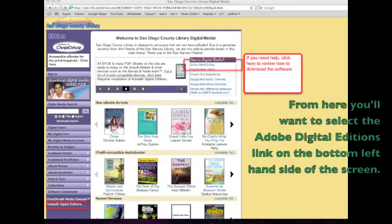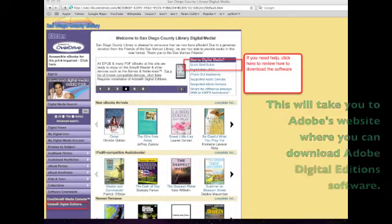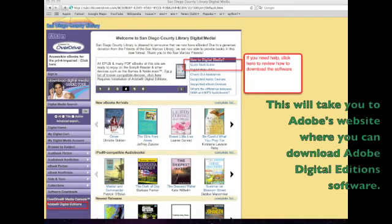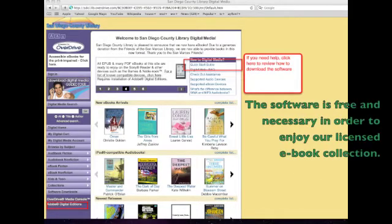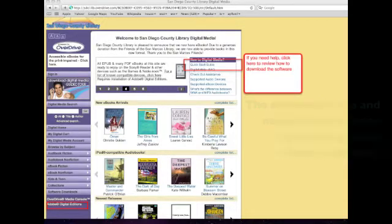From here you'll want to select the Adobe Digital Editions link on the bottom left hand side of the screen. This will take you to Adobe's website where you can download Adobe Digital Editions software. The software is free and necessary in order to enjoy our licensed ebook collection.